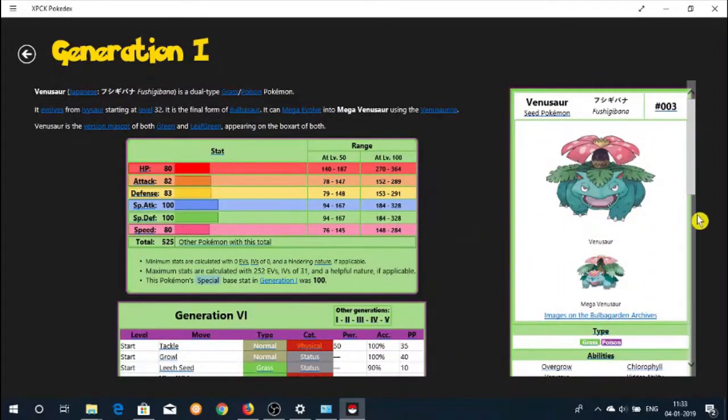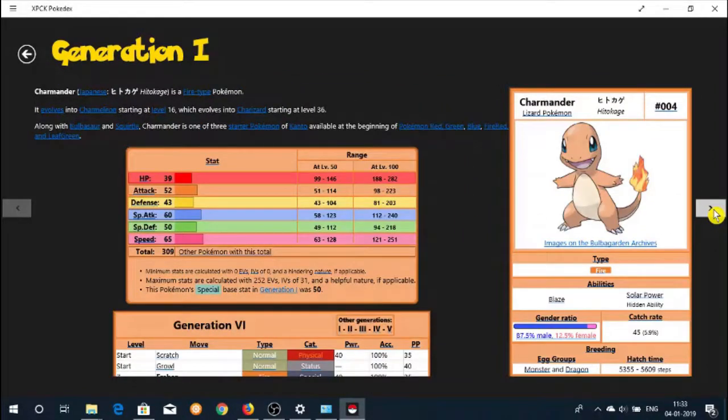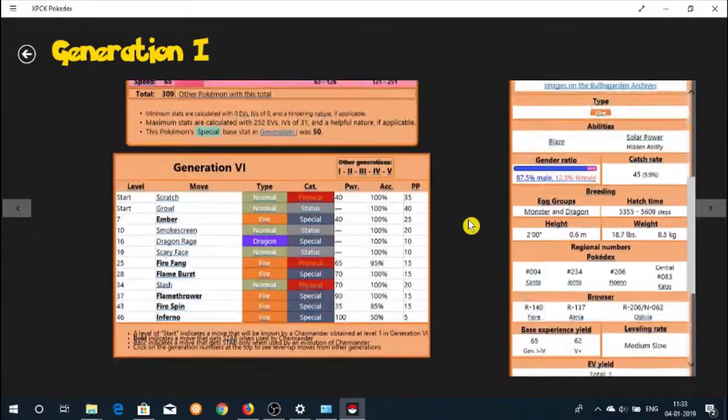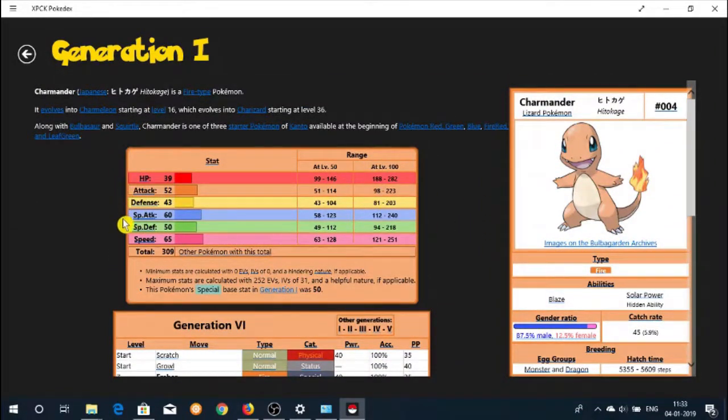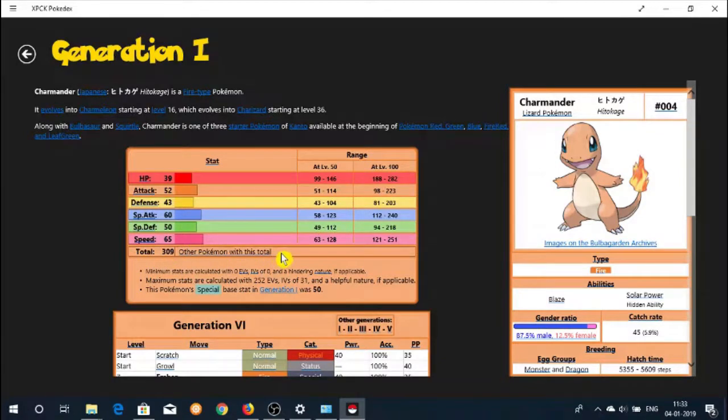If you are a Pokemon fan or new to the Pokemon world, then you can check out these apps to collect information about each Pokemon like their strengths, weaknesses, abilities, stats, etc.